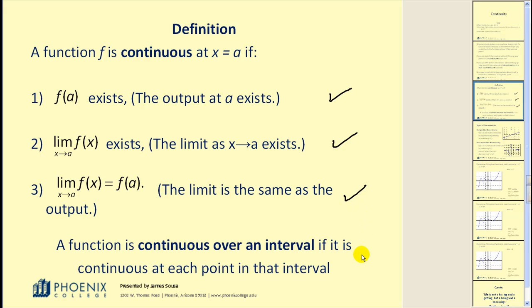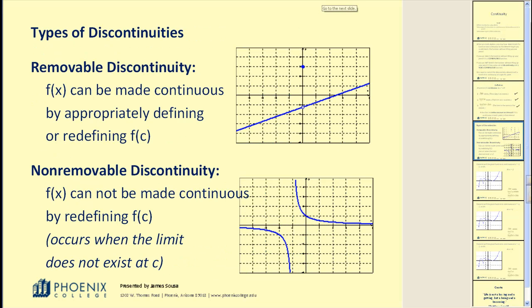A function is continuous over an interval if it is continuous at each point in that interval. Before we look at some examples, let's talk about two types of discontinuity. Here are two functions that are not continuous — they contain discontinuity.